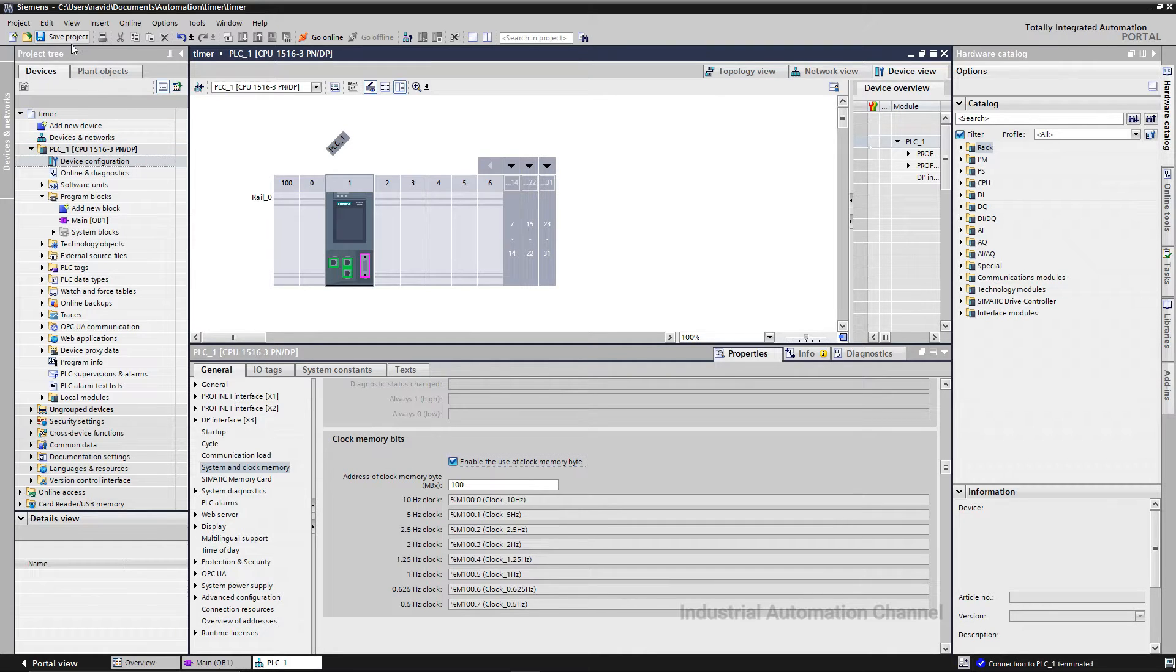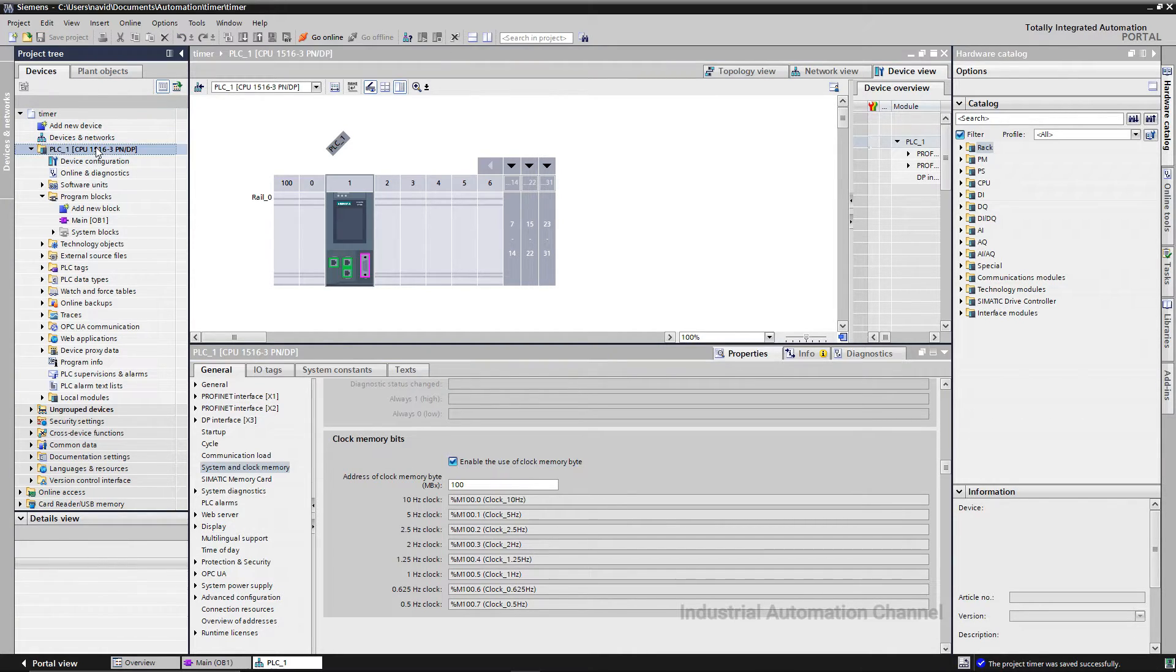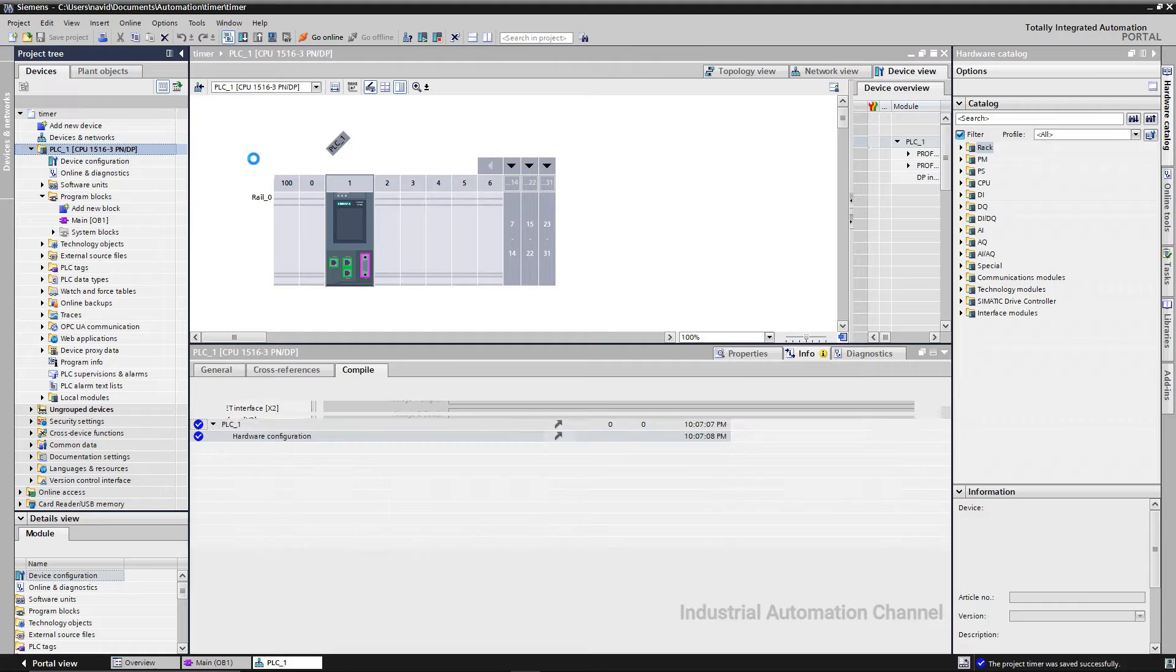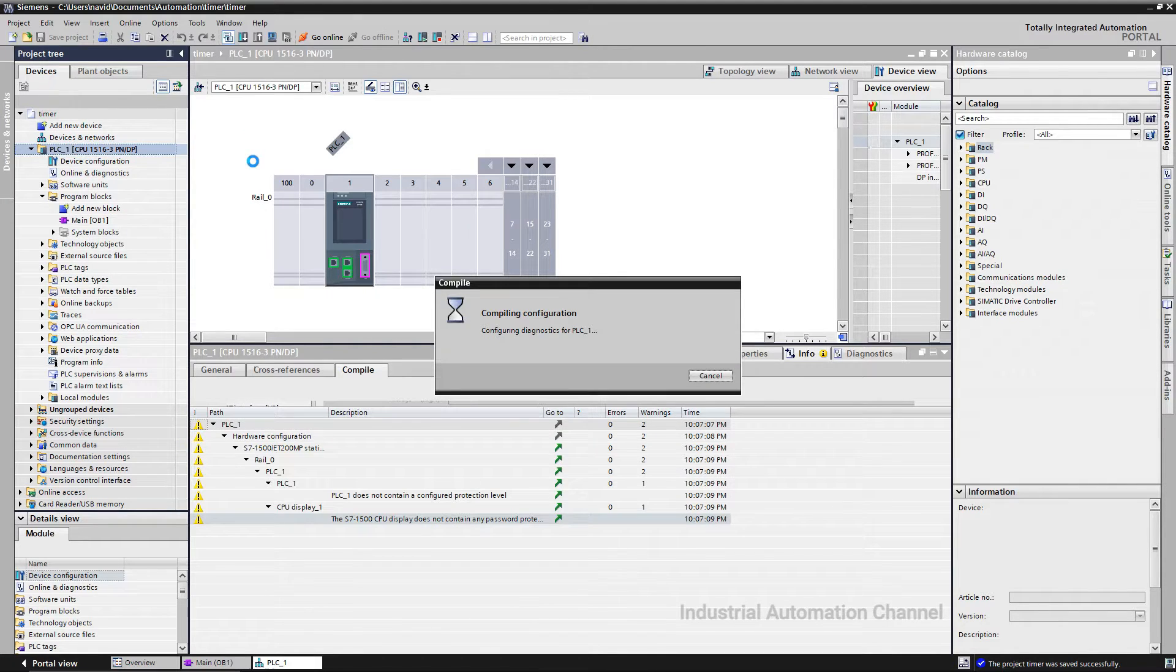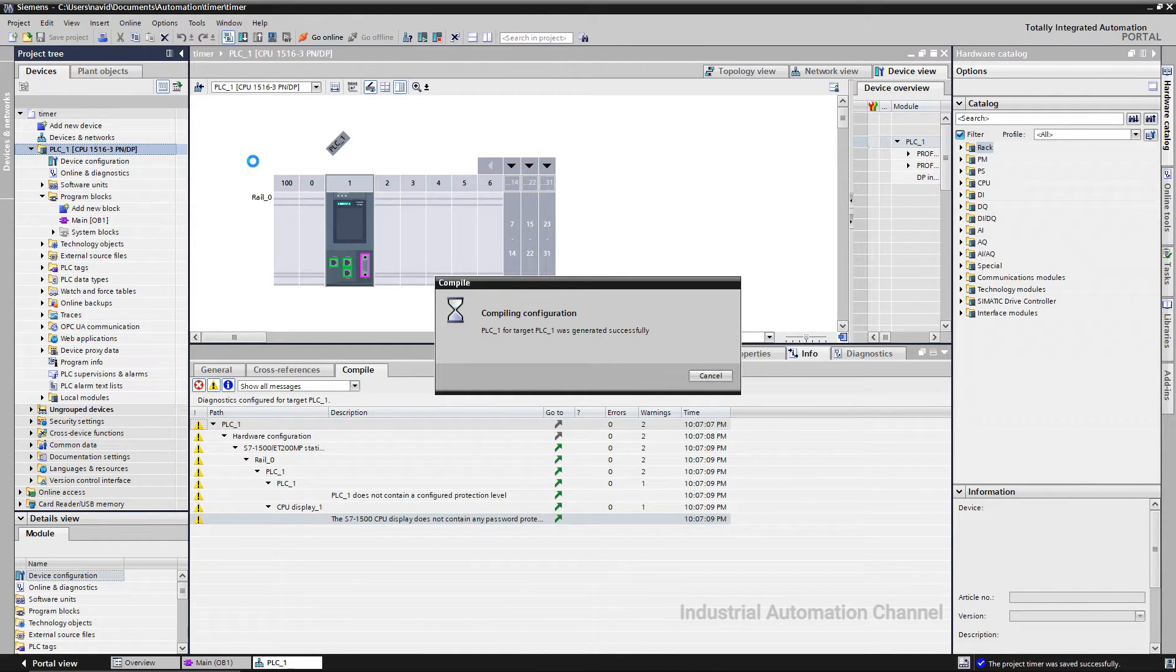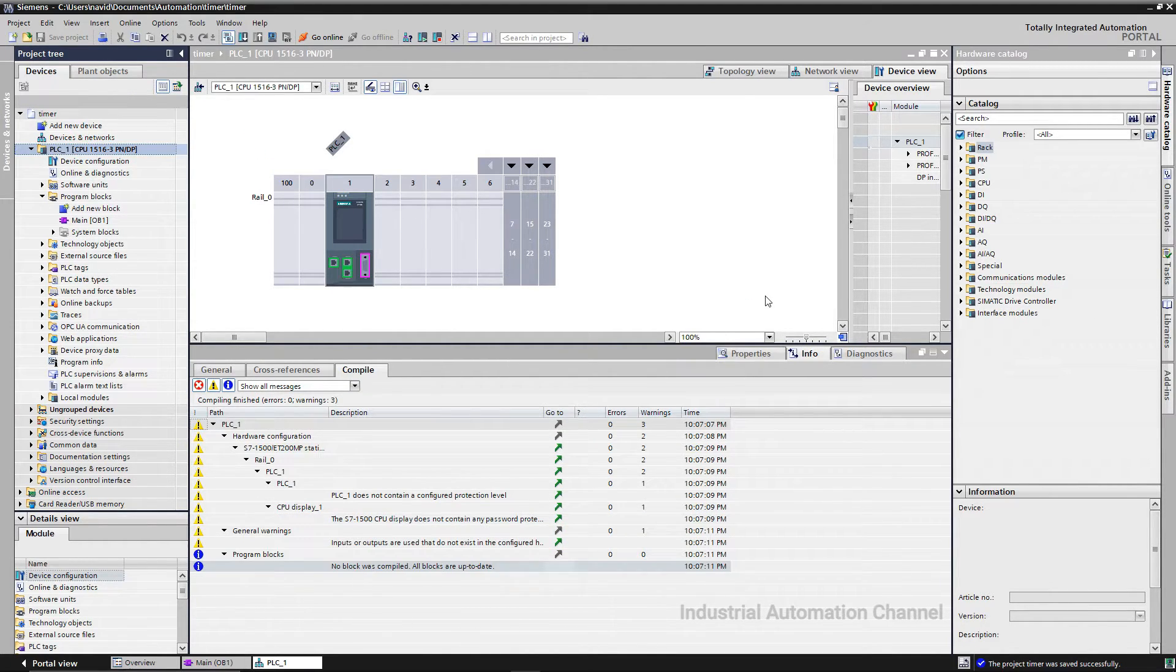Now how can we use these memory bits to flash an output? When we activate the memory clock, we need first to compile the program to make the hardware change be added to our program.